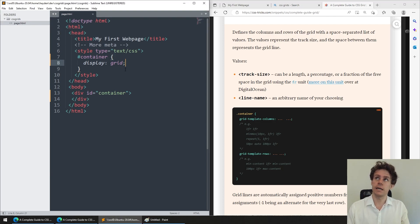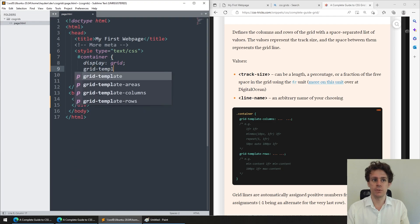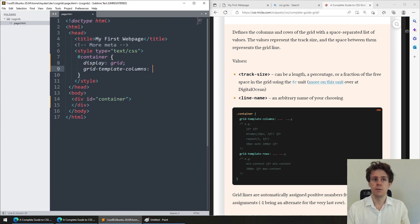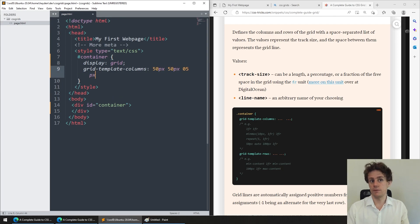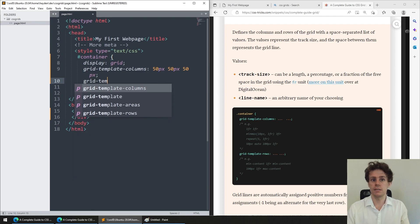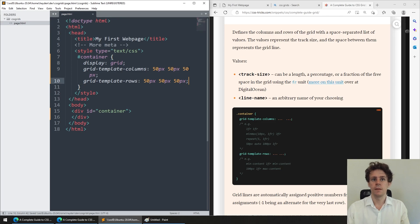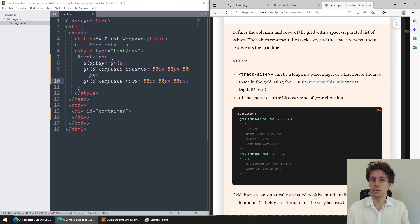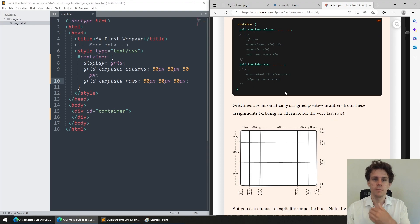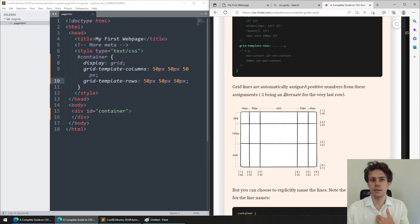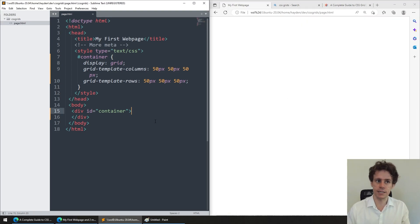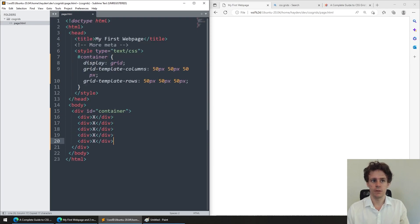Once you do this, this will now say that everything inside of this container is now some kind of grid structure. The next thing we might want to do is specify the size and number of columns and rows. Let's say I want to make a tic-tac-toe game. I can say that my grid template columns might be 50 pixels, 50 pixels, 50 pixels. And similarly, my grid template rows might be 50 pixel, 50 pixel, 50 pixel.